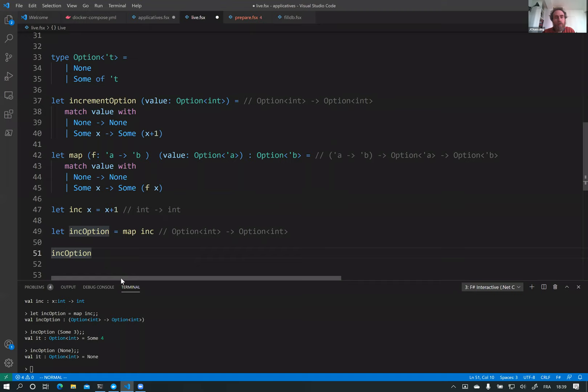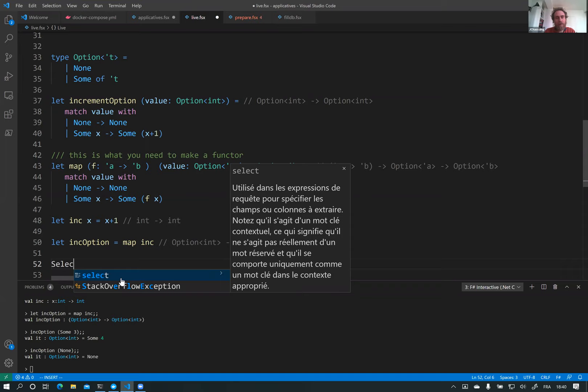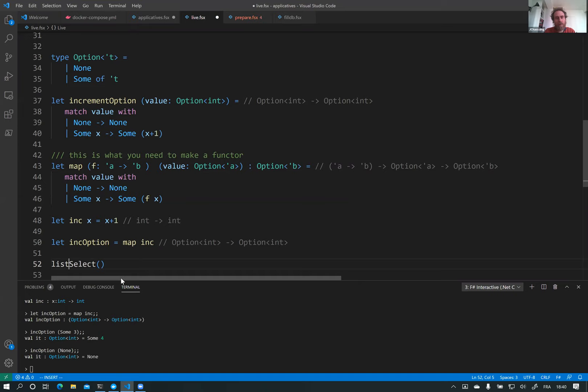Once you've implemented `map` like this, you've made Option a functor. You've already seen this operation in C# — when you implement something like `Select`. `list.Select(x => x + 1)` — the `Select` is exactly the `map` operation, just a different name. When you do this, you have a functor, which is really useful.